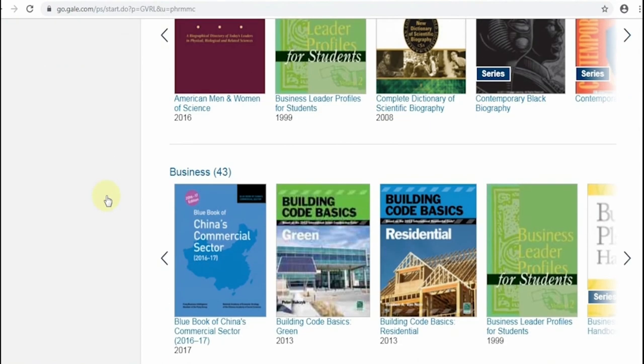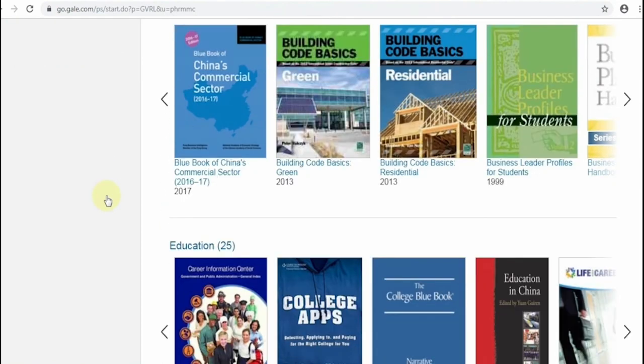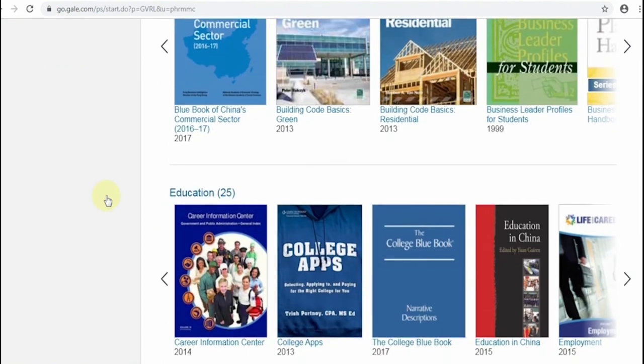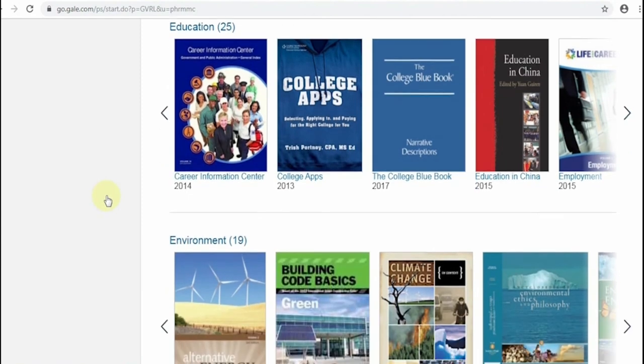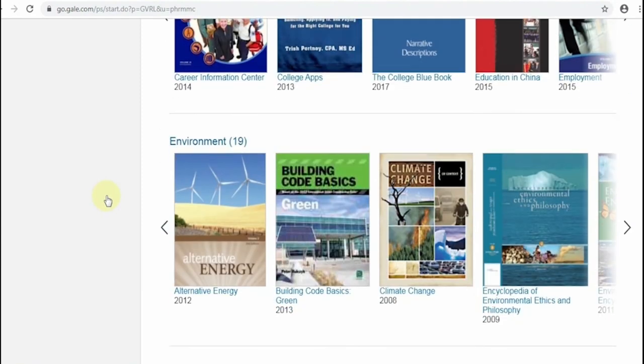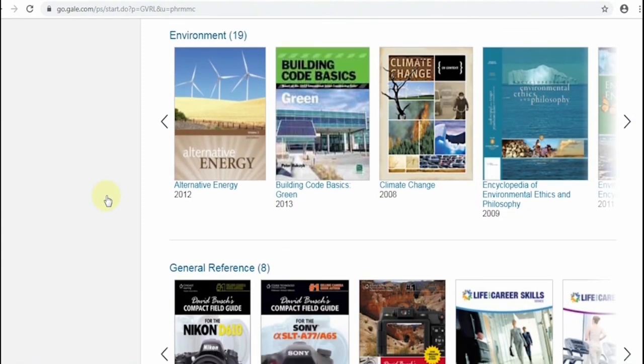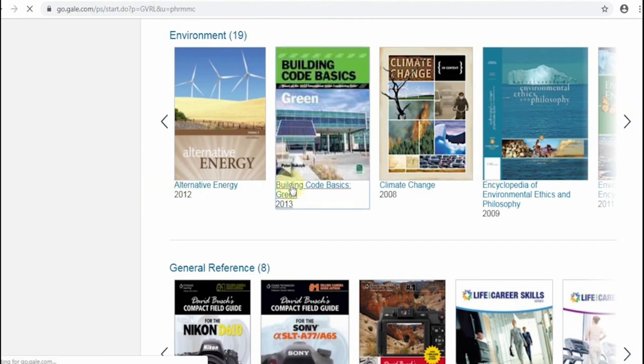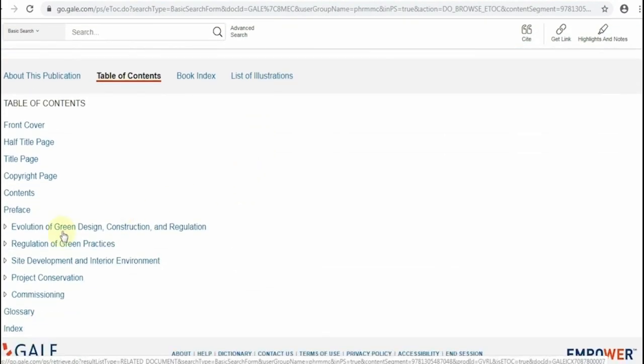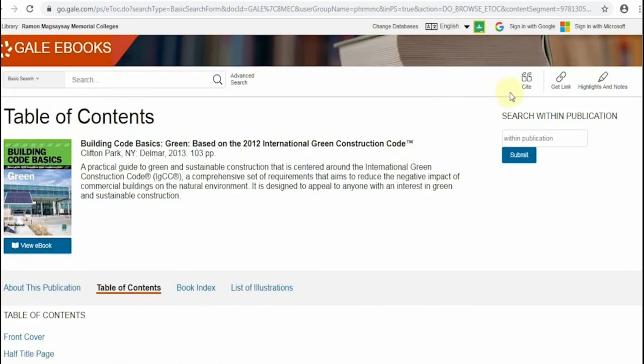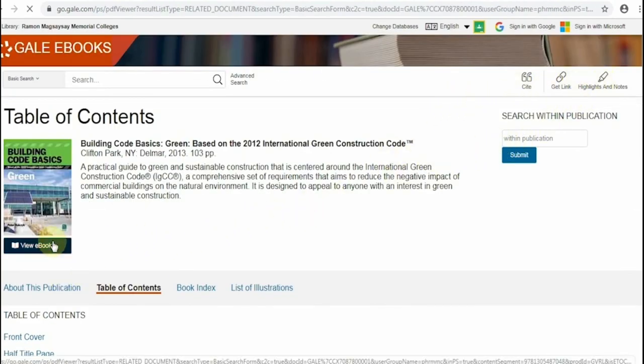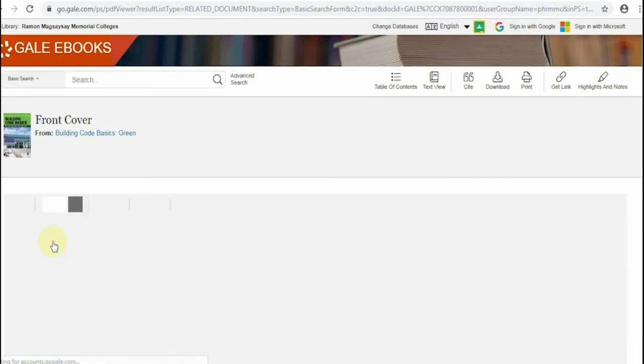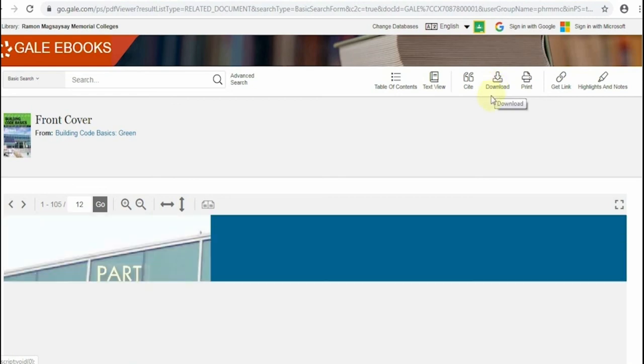The features in the search tools are almost the same with the Gale Academic One File Select. Notice that the cover picture of each e-book shows up on the screen. The e-books are also arranged according to categories. When you open an e-book, links to the contents will show up, including the access tools available everywhere on the screen. What's the good thing about these e-books? Well, they are downloadable from cover to cover. Conveniently helpful for your academic needs.